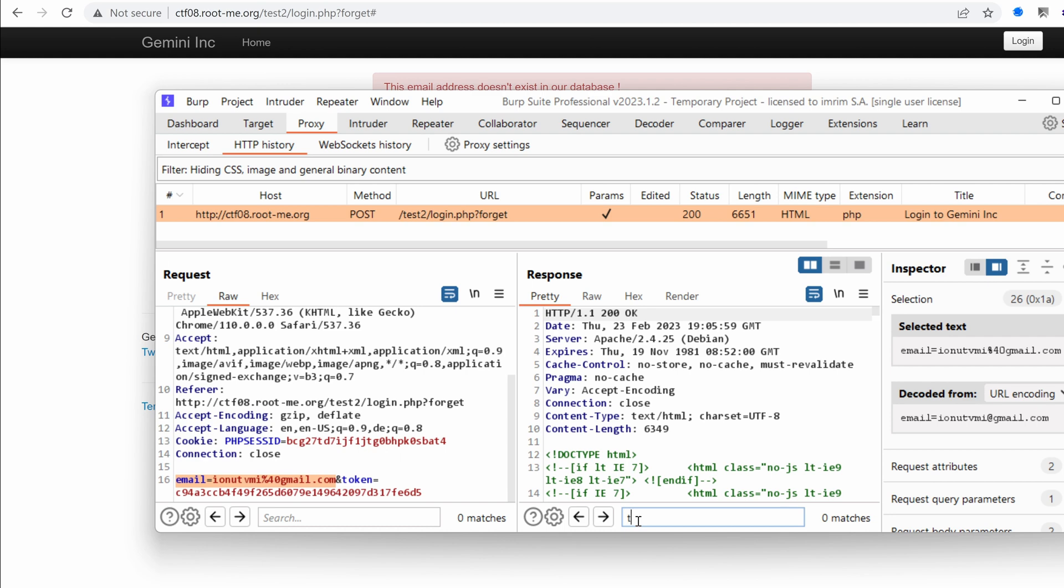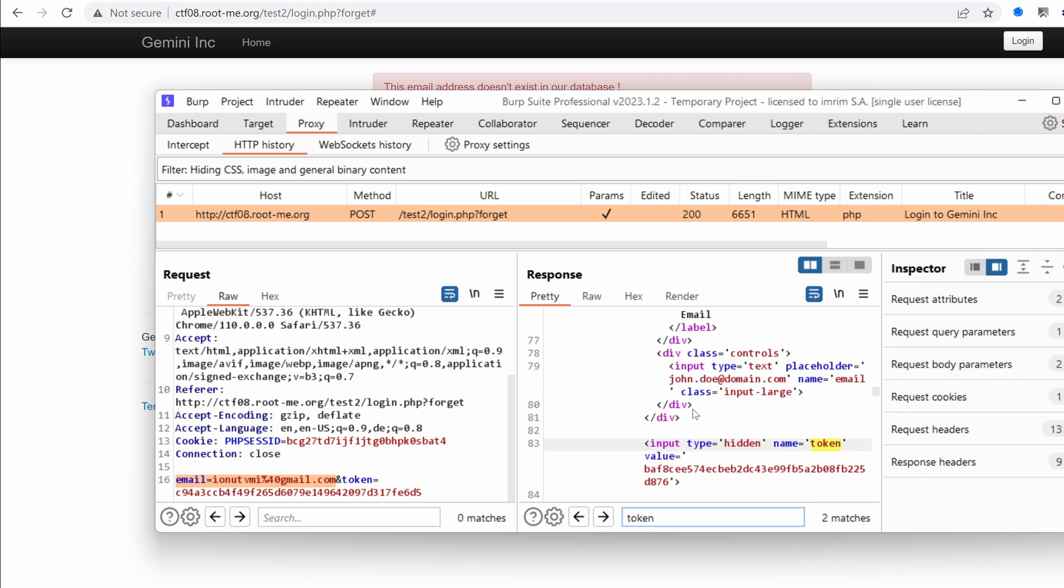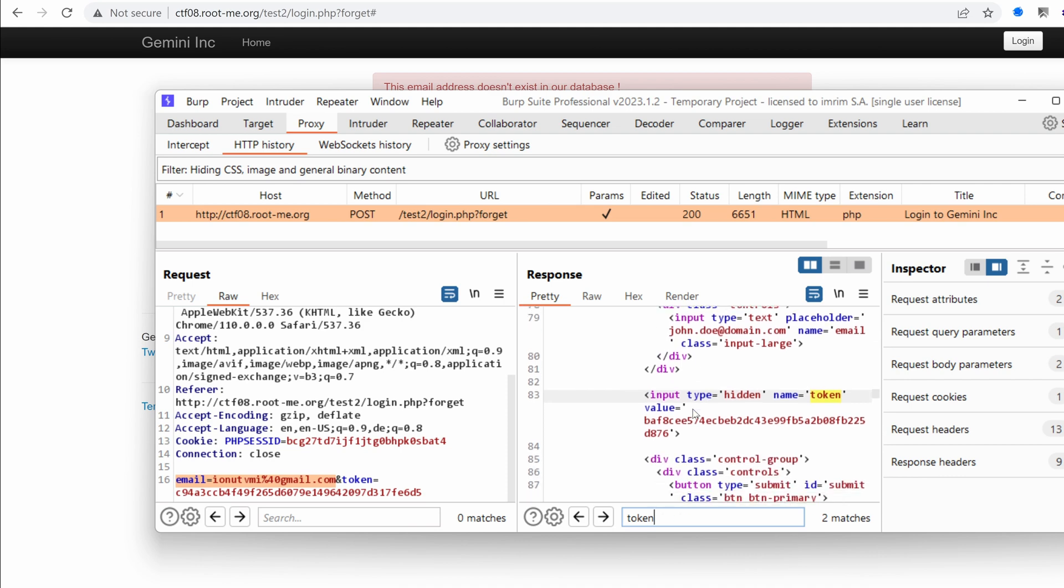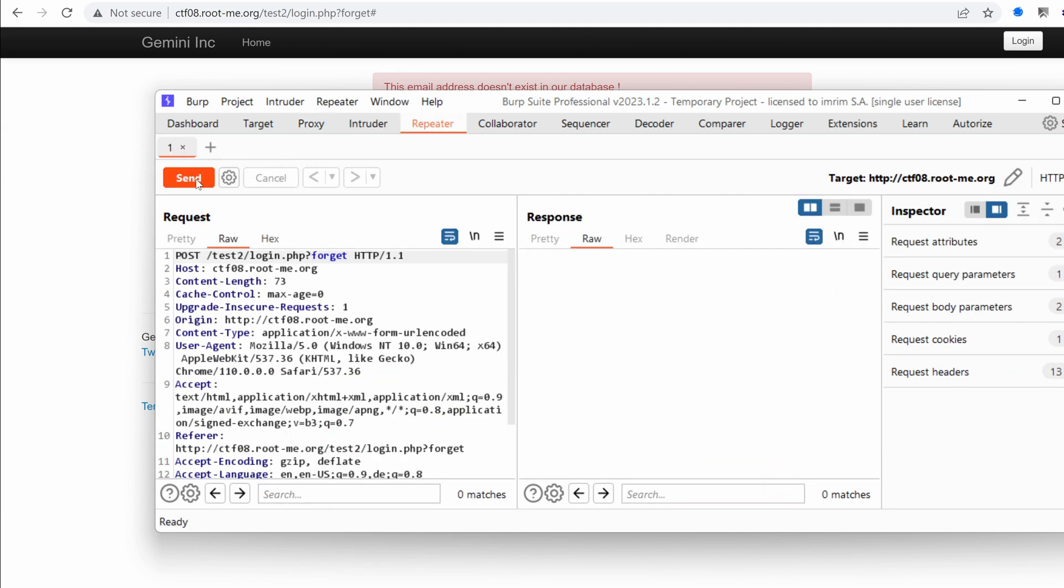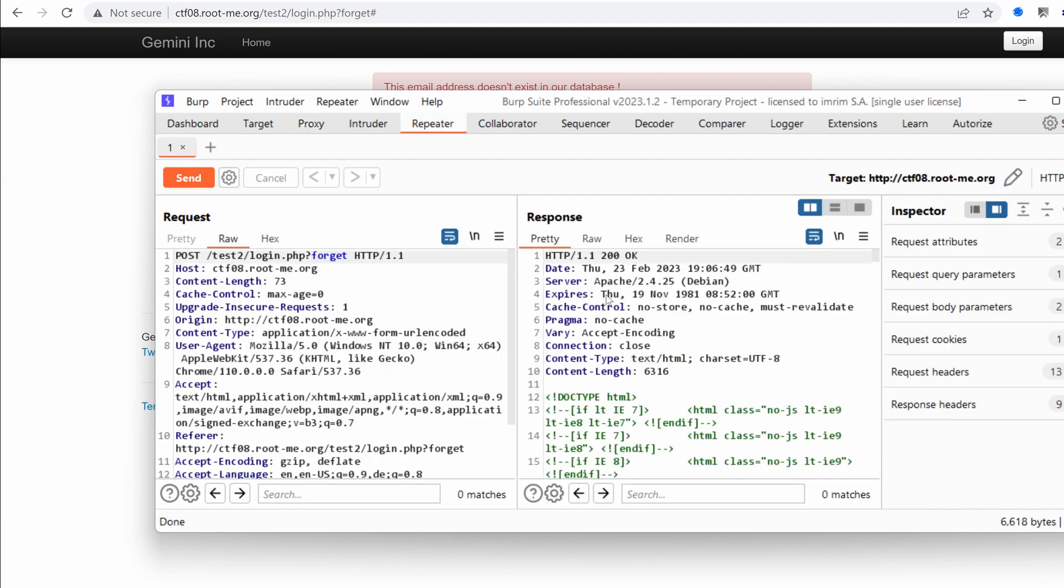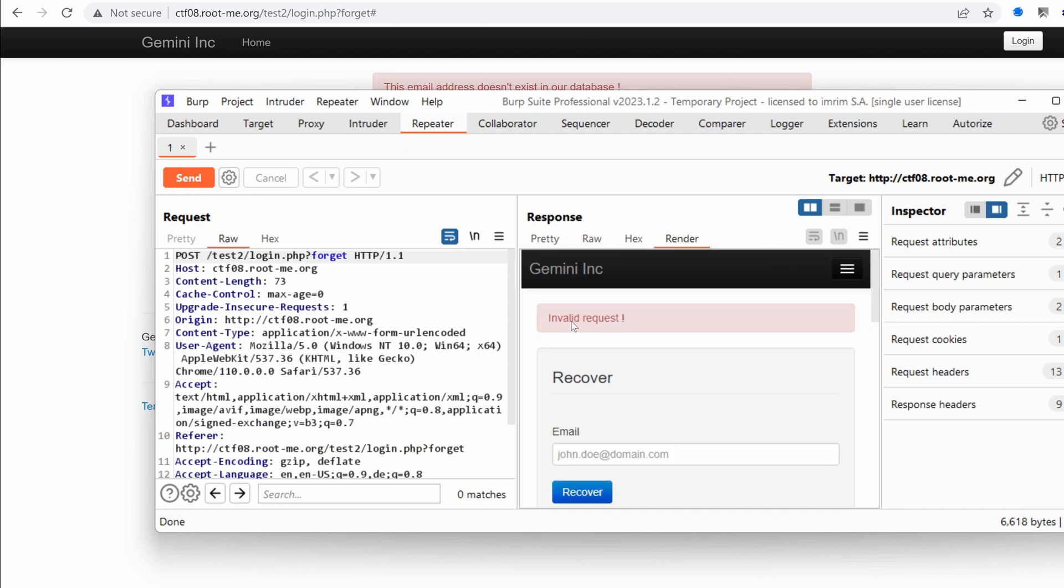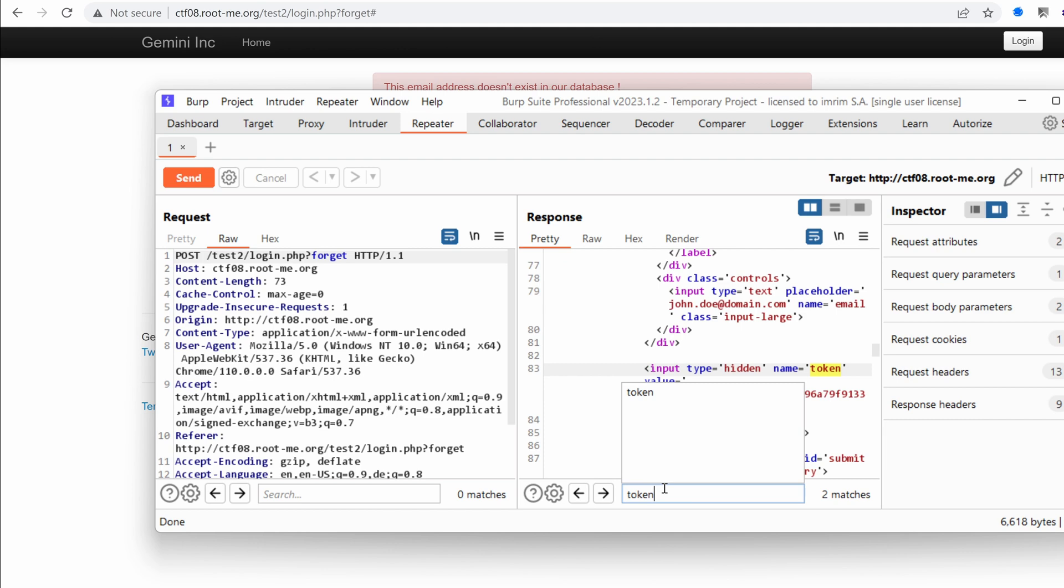And then we notice that there's a token that gets sent every time. And if we look for the token in the response, as you can see, it's being returned in the form. And this is a new value. So if we send this to the repeater, send, render, we get a strange response like saying invalid request. And that's, I guess, that's because we need to update the token every time.